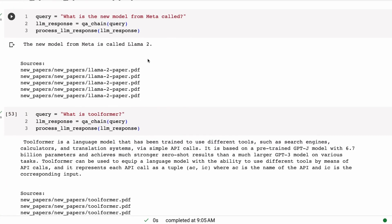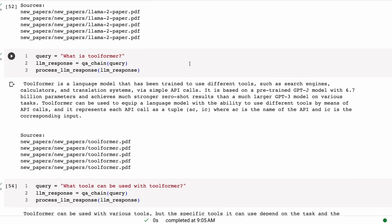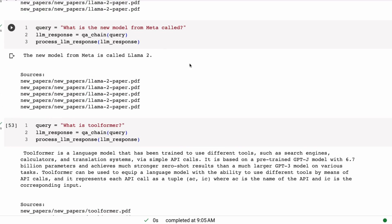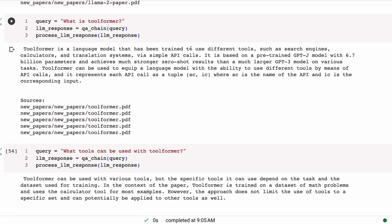When we try to confuse it about what is the new model from Meta called, in this case, it's pulled all Llama2 stuff. So we would expect it to say Llama2, which is what it does. It is interesting that it's, I need to probably check the paper again. It's not doing the two capital L's and the capital M-A here. So I'm not sure if the paper, do they actually just go default back to referring to it like this, possibly.